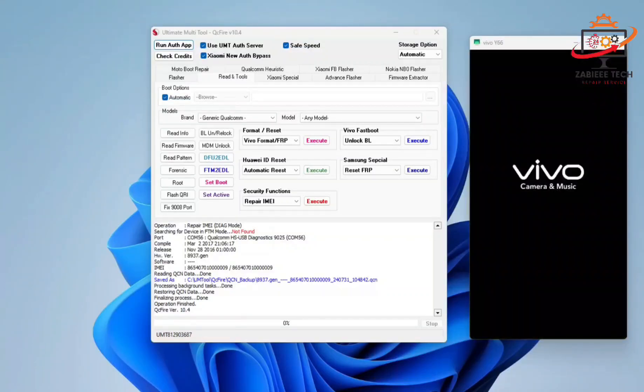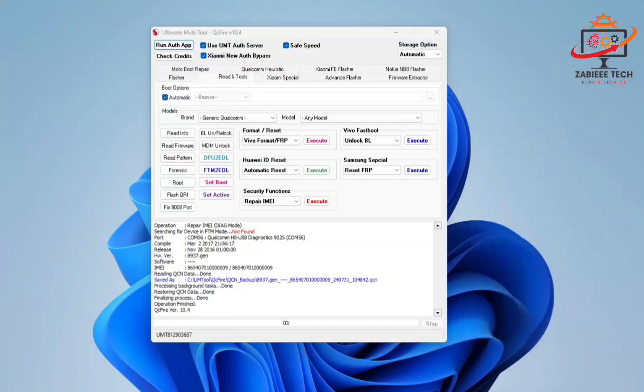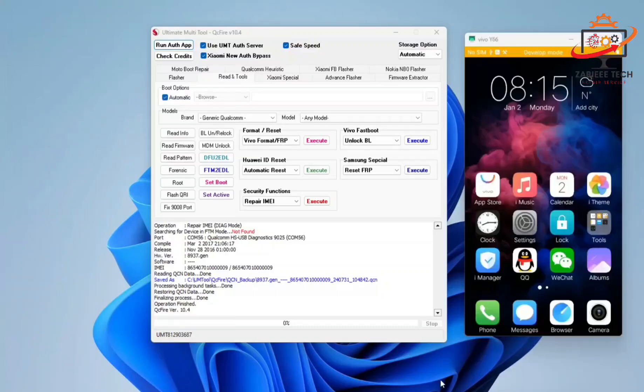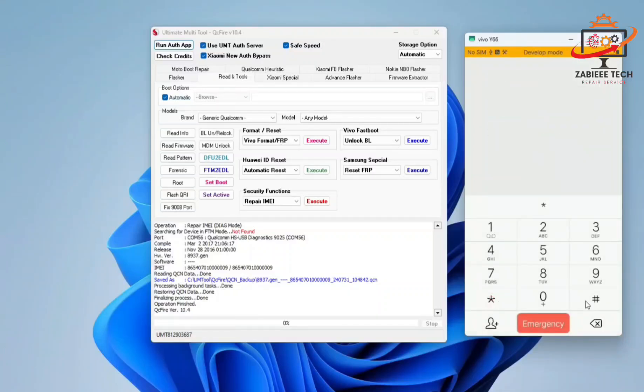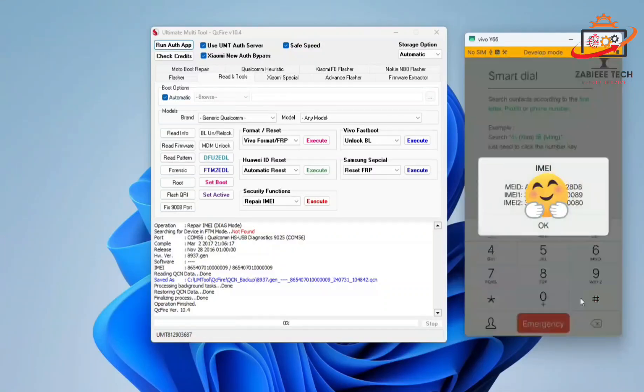After that, you'll have to simply reboot your smartphone. Once the device is rebooted, now simply open the settings and check the IMEI. As you can see, both IMEI are successfully repaired.